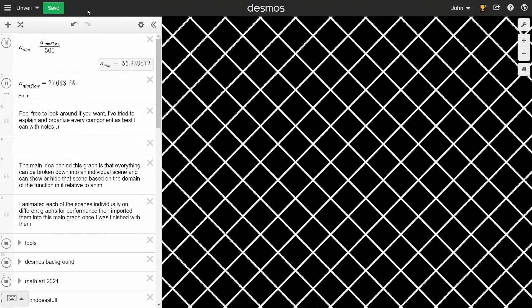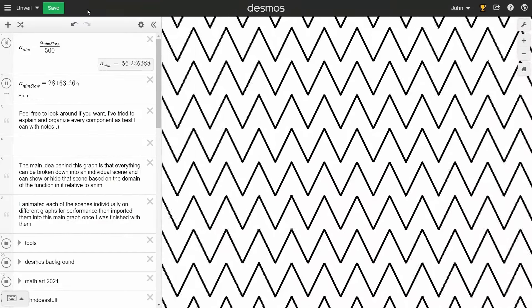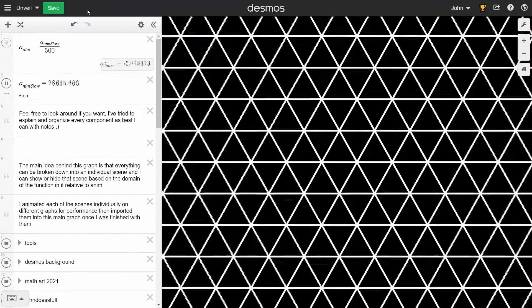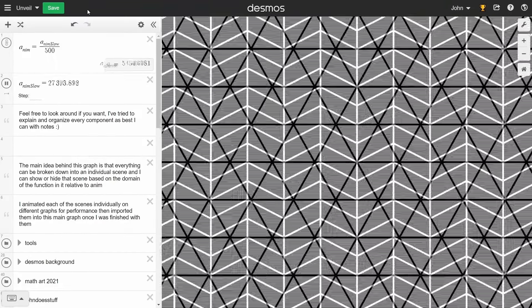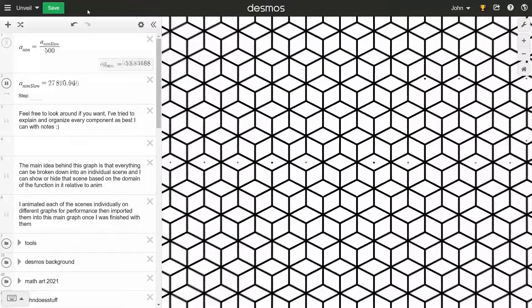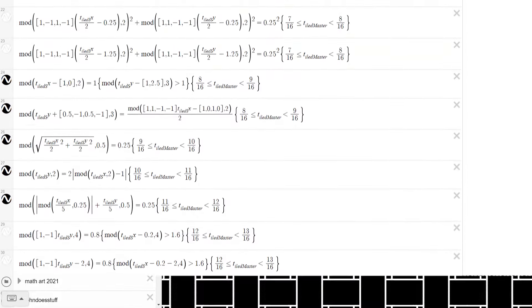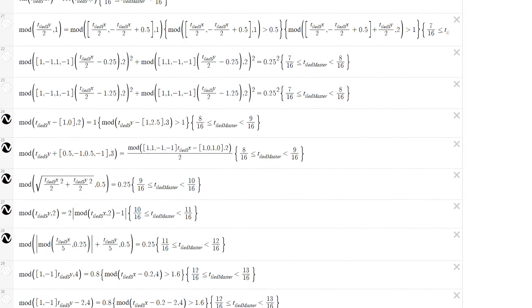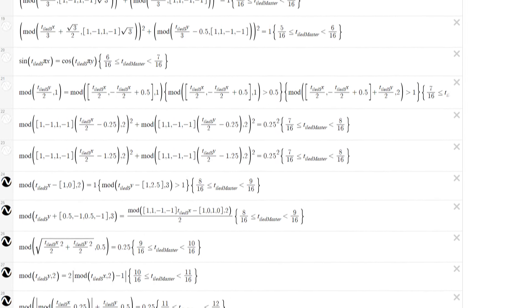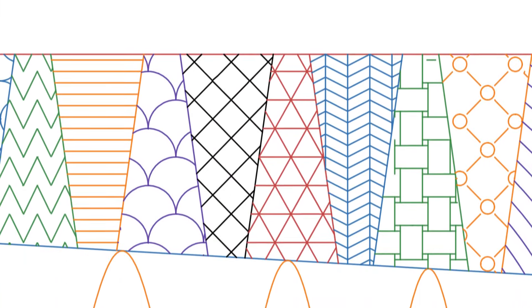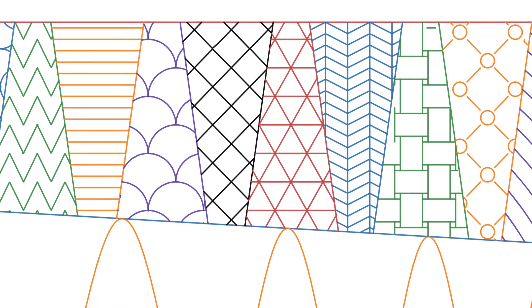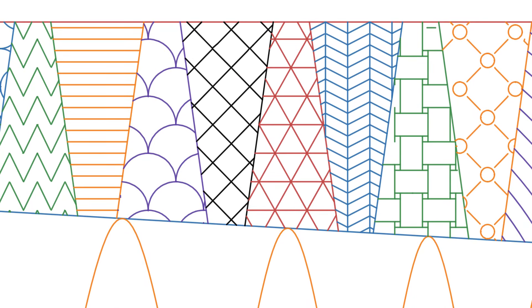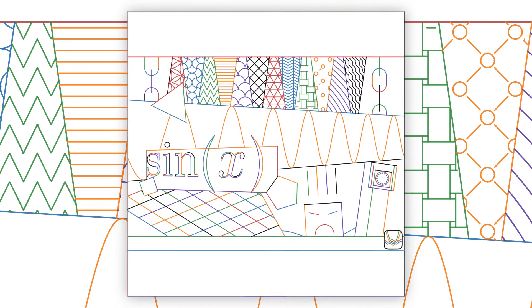Making a tiling pattern in Desmos is easier than you would think. You just need to modulate the x and y values you plug in. To make things easier on myself though, I borrowed some of the patterns I used in the title card of the animation that I made last year.